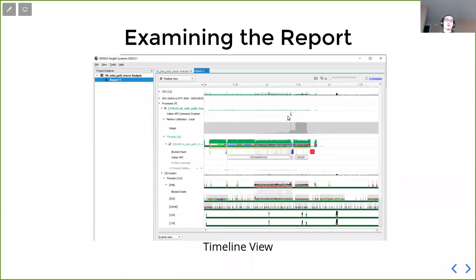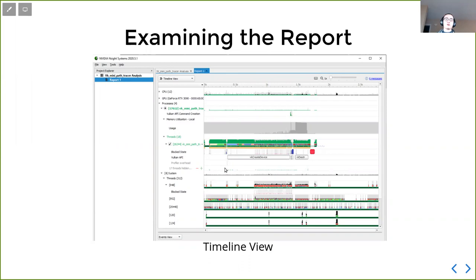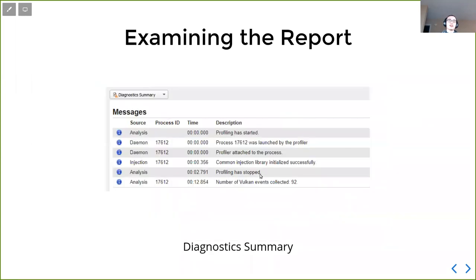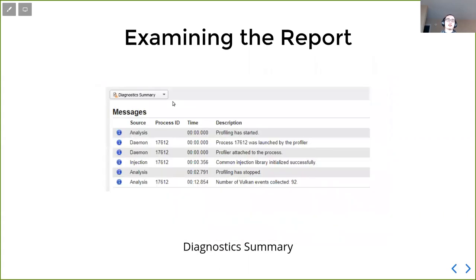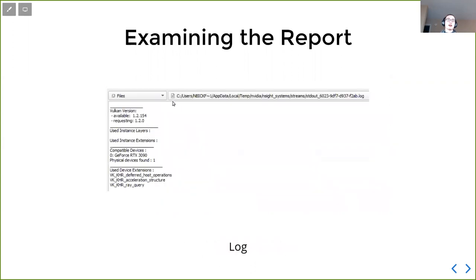After the profiler is done, we get this timeline view where we can have a look at where our program spend time zone. In this program, since it's so trivial, we spend most time actually just creating device. Also there's a toggle here that we can change into different views. There's a time statistics summary that we can get some summaries. And also the files, which will give us a log of the standard output or the standard errors, which can be useful if something happens.